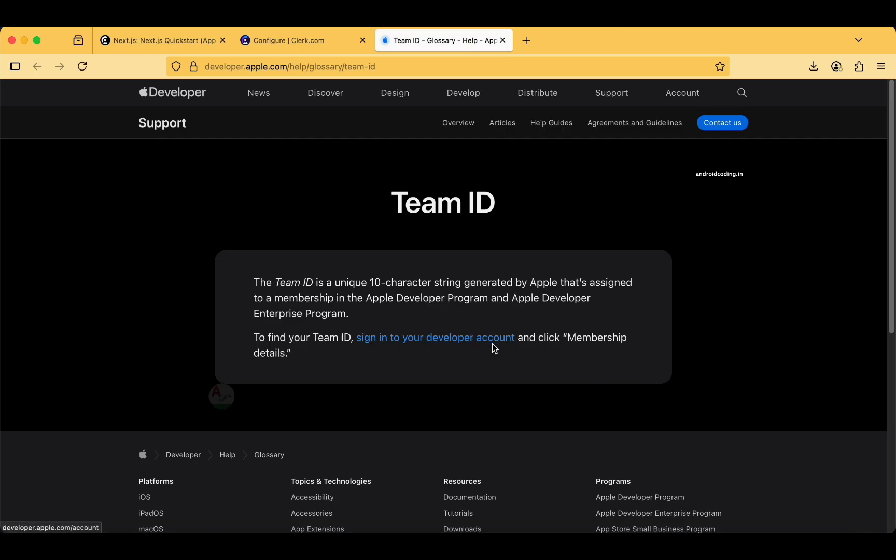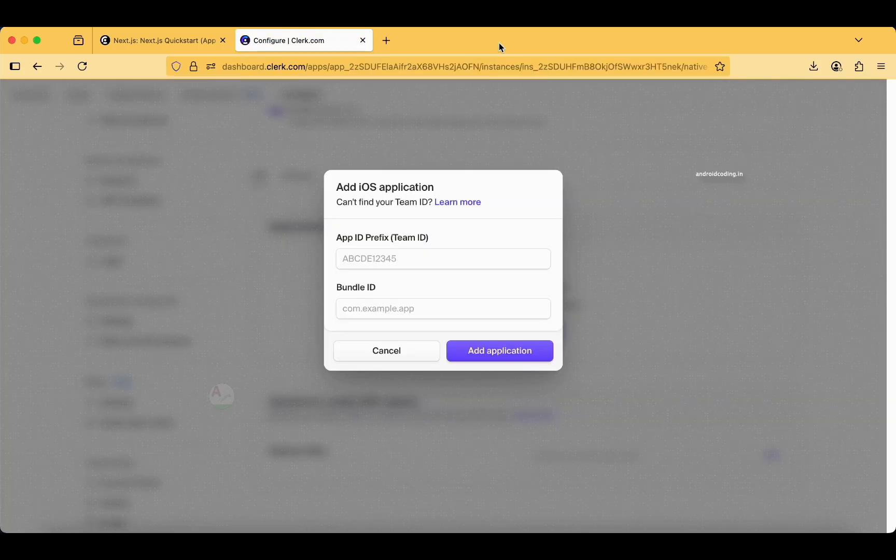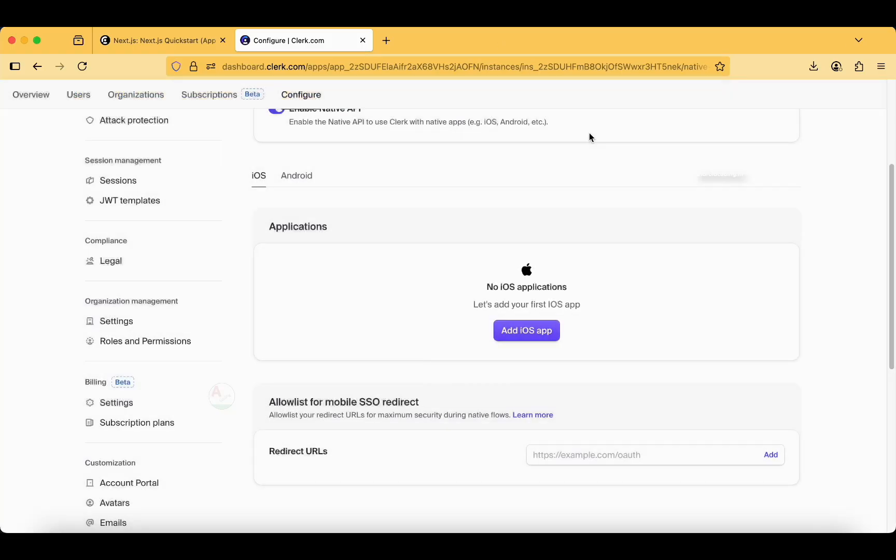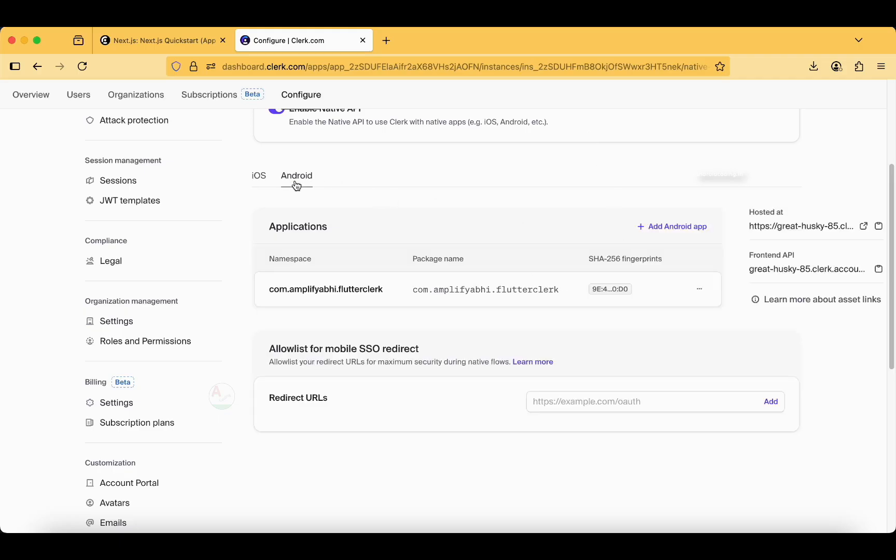Sign in to the developer account it is asking and membership details, but unfortunately I don't have an App Store account. We'll see how we deal with this. If the App Store account is mandatory, I think we can only deal with Android application.